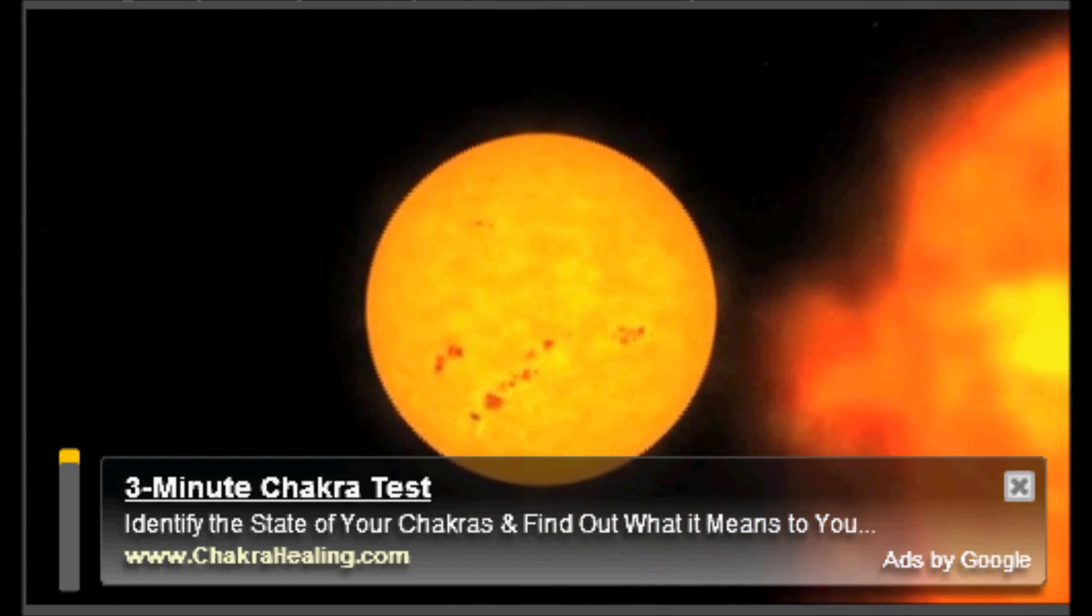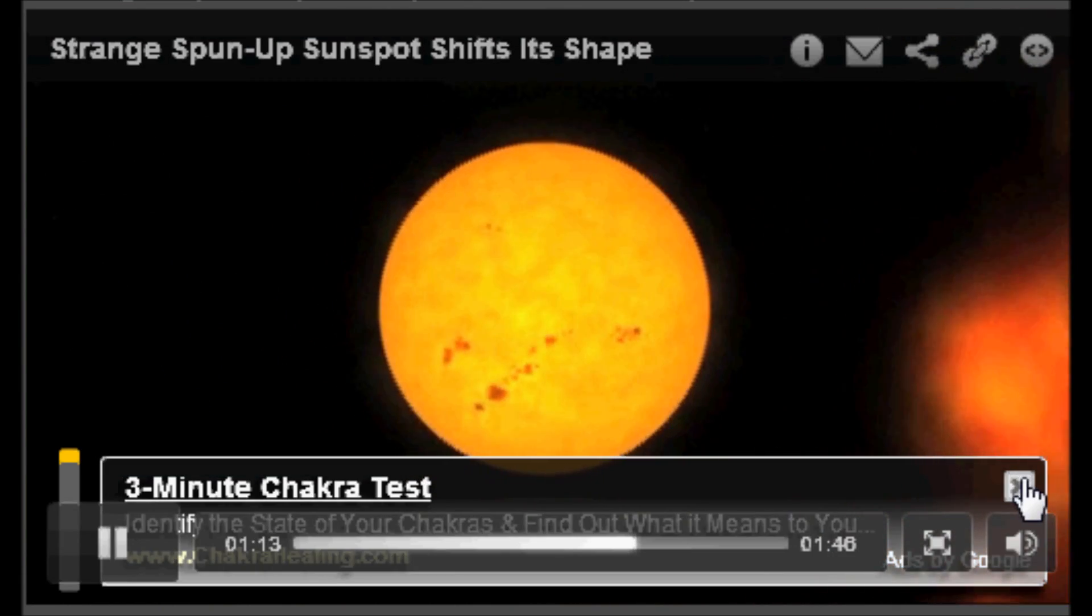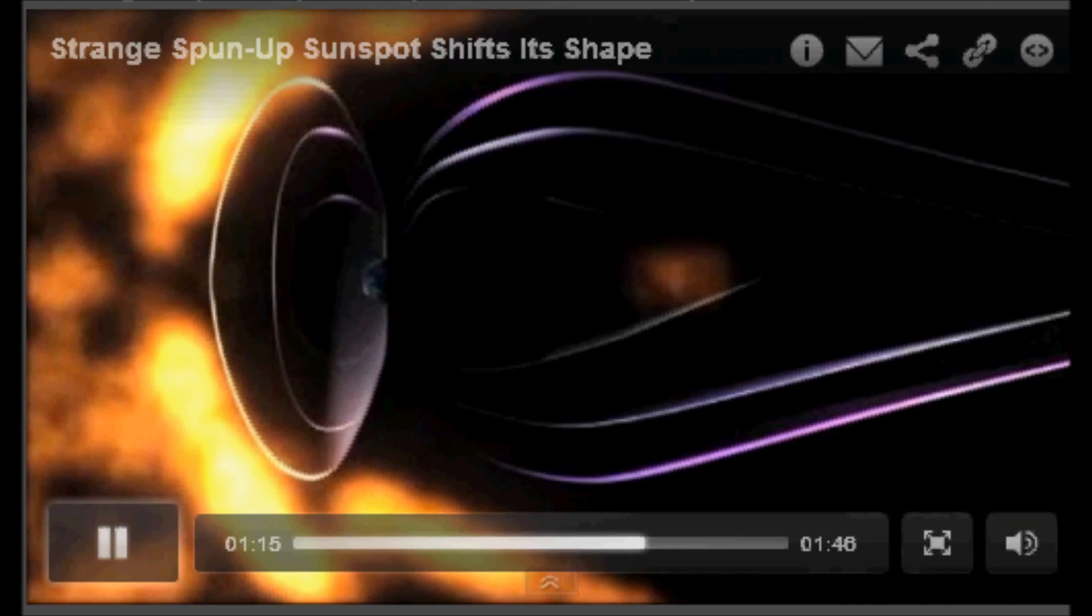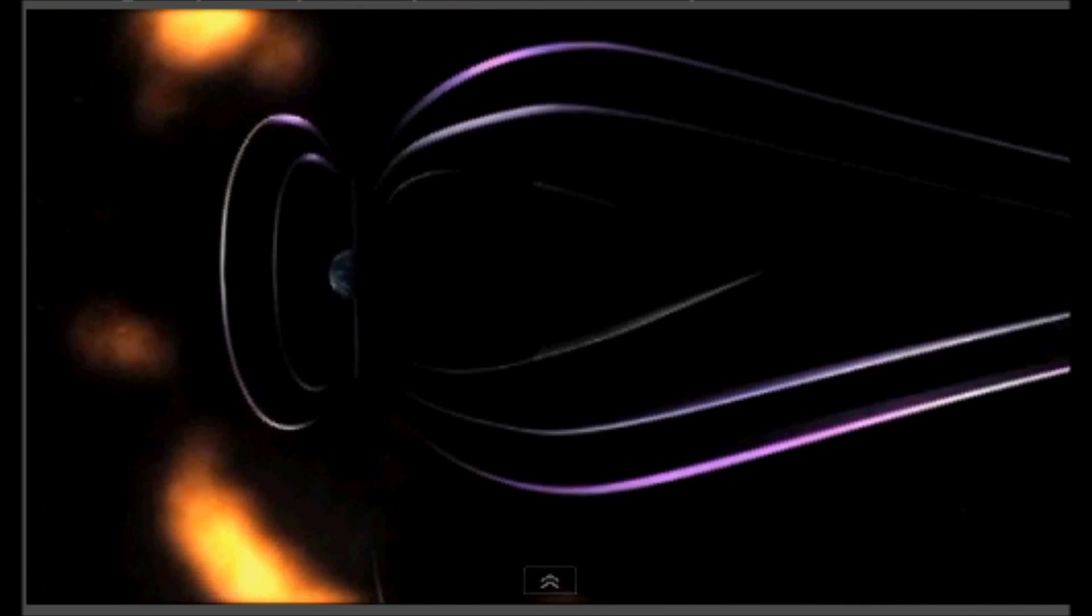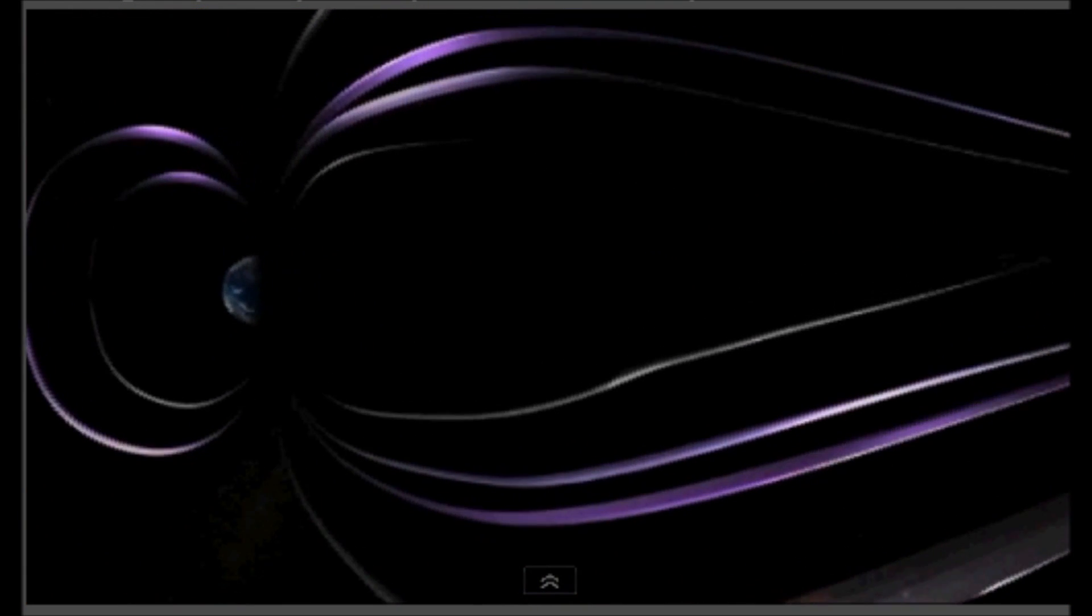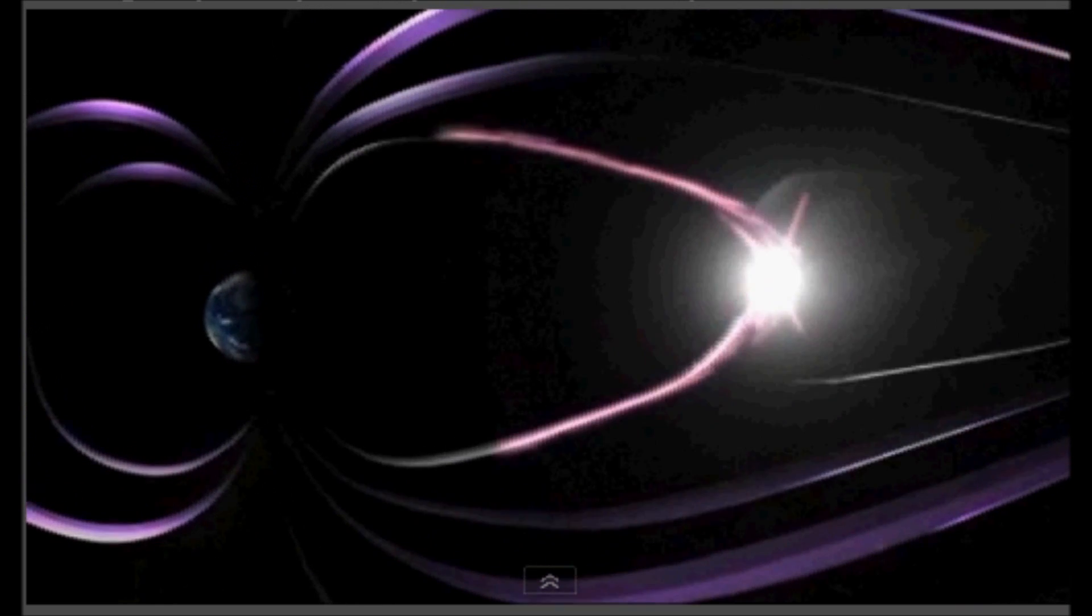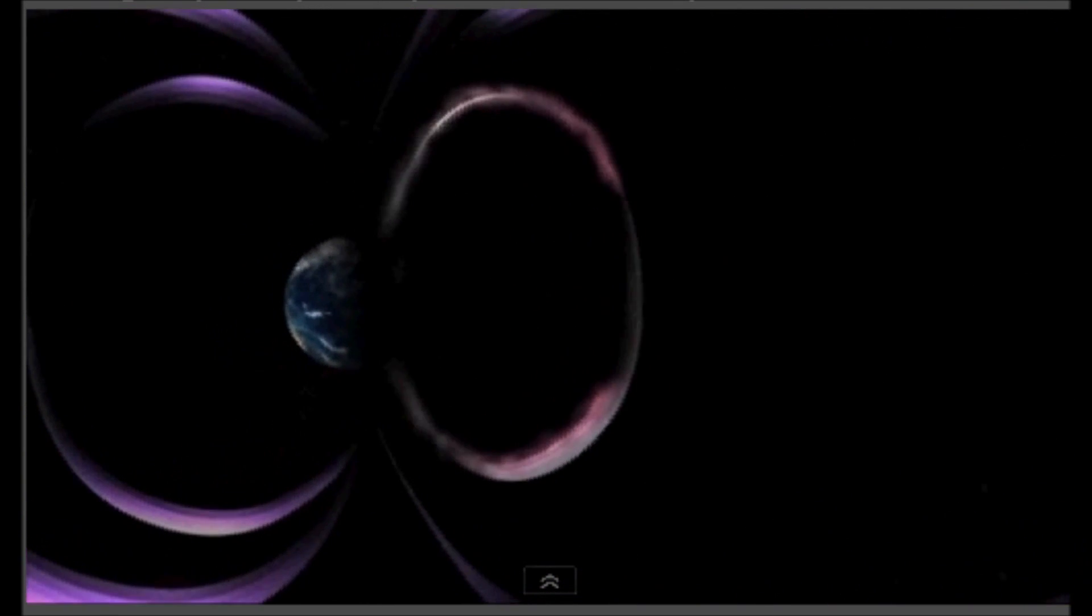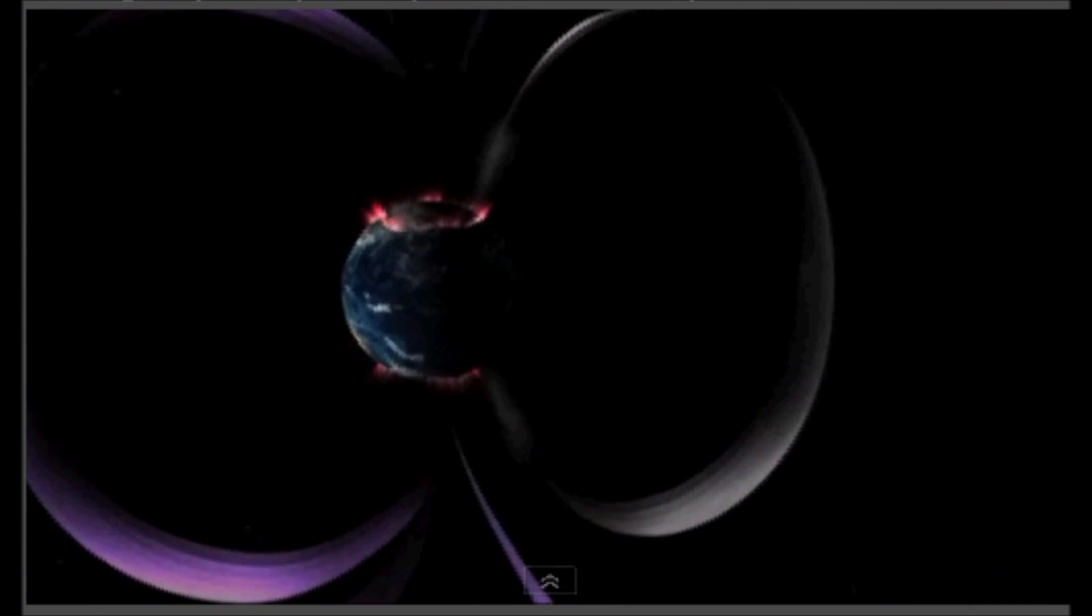And such M-class flares can set off relatively minor geomagnetic radiation storms that cause radio interference and even temporarily shut down radio data and communications in regions near Earth's poles.